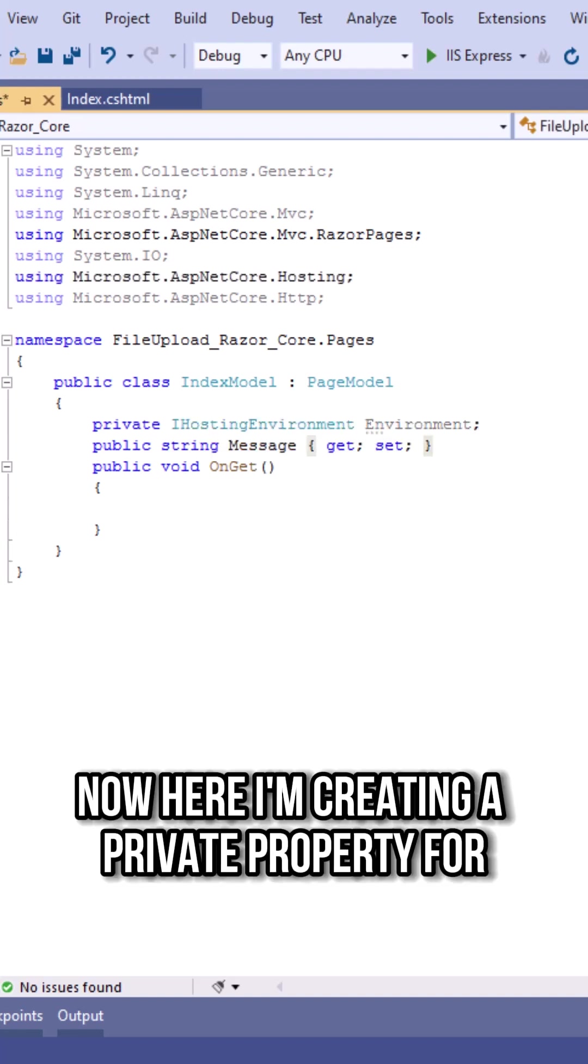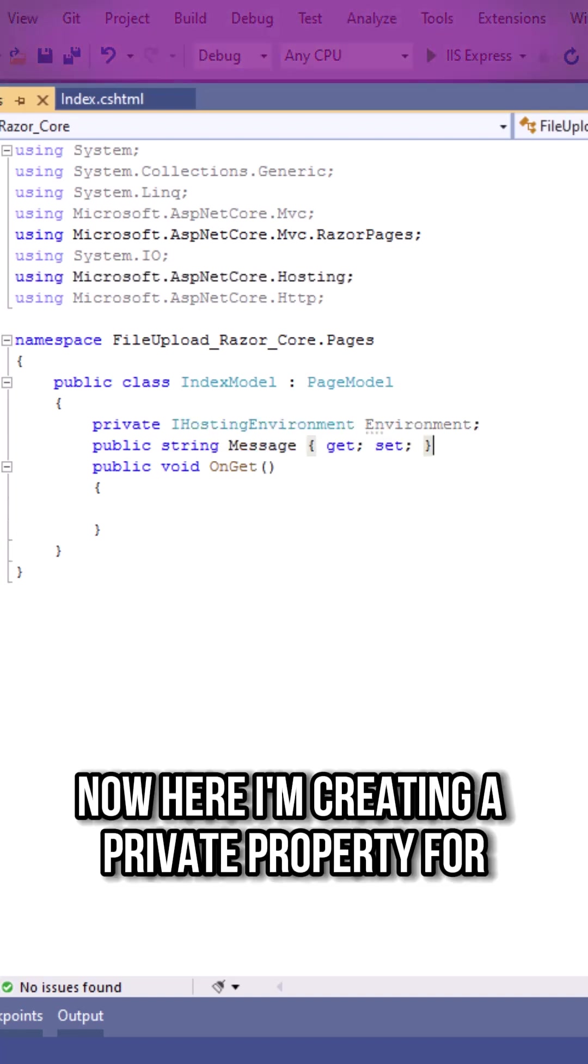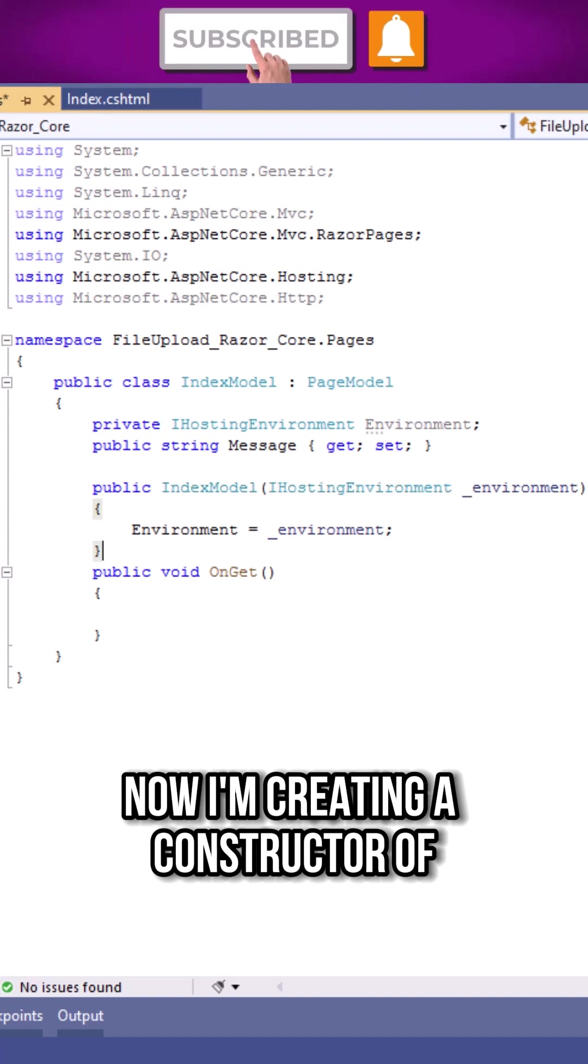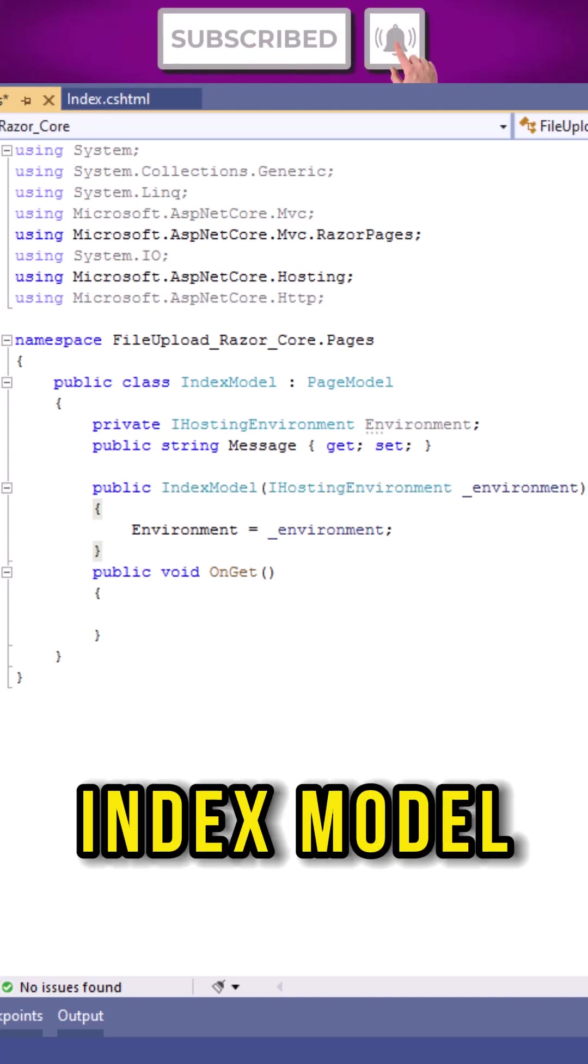Now here I am creating a private property for IHostingEnvironment interface. Now I am creating a constructor of index model class.